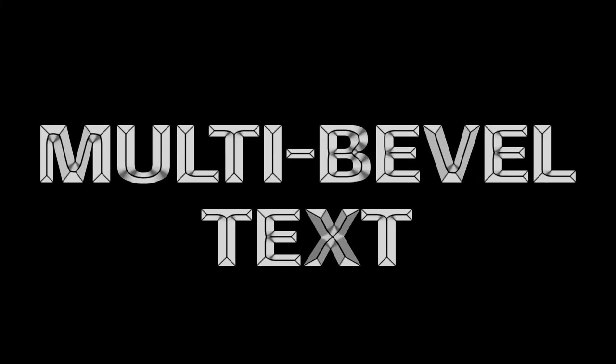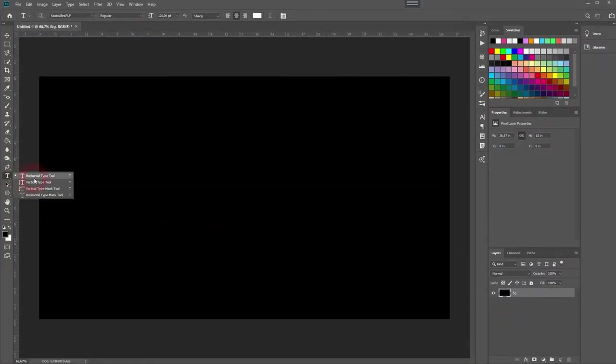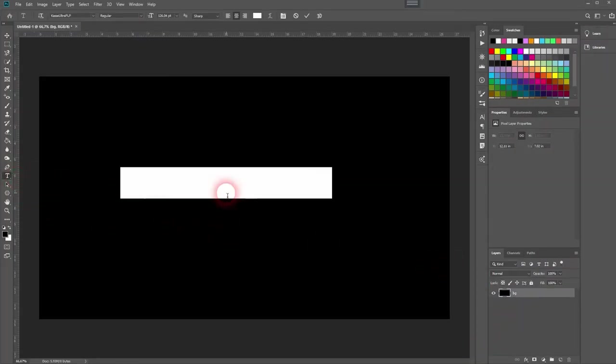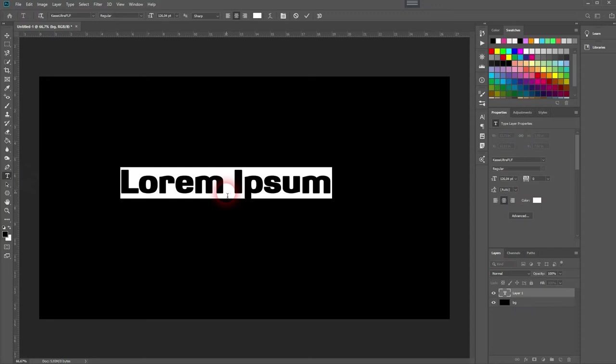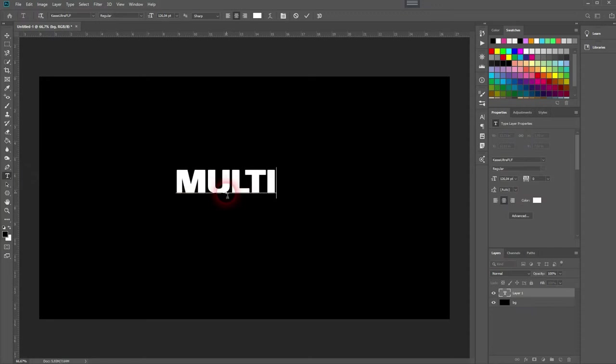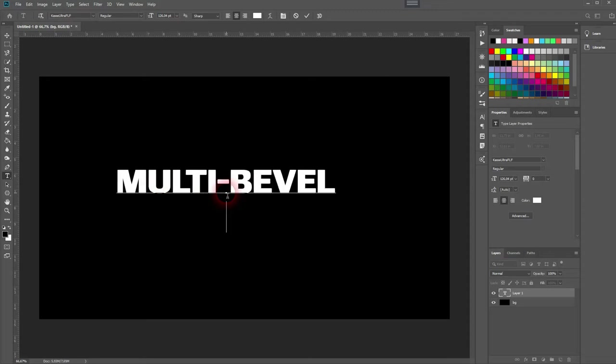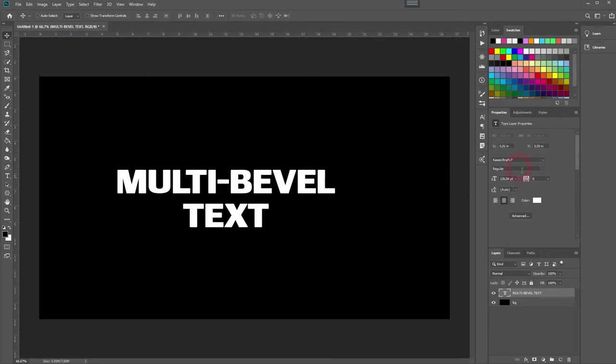And we're back and this time I'm going to show you how to create a multi-bevel text effect in Adobe Photoshop. I'll start with a black background and I type in some random text using the horizontal type tool. I use Castro Ultra FLF as a font but you can use any font you wish and you can even change the font afterwards.